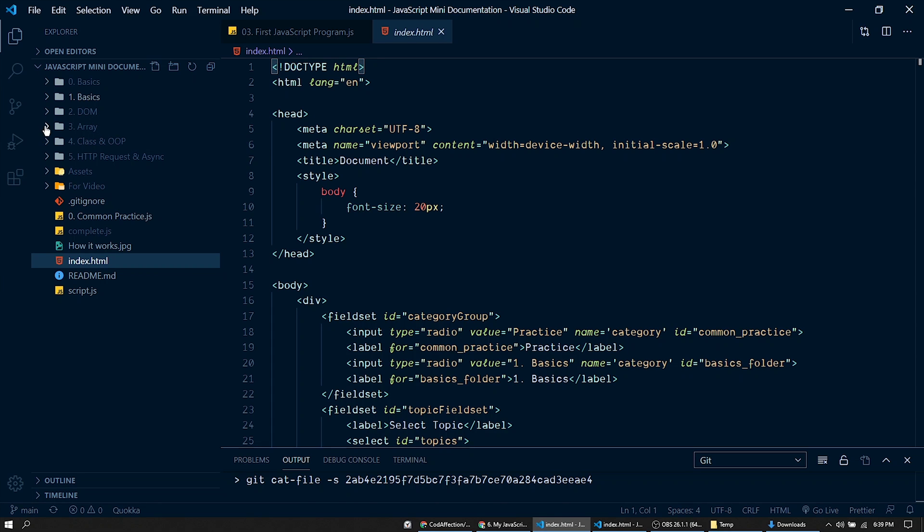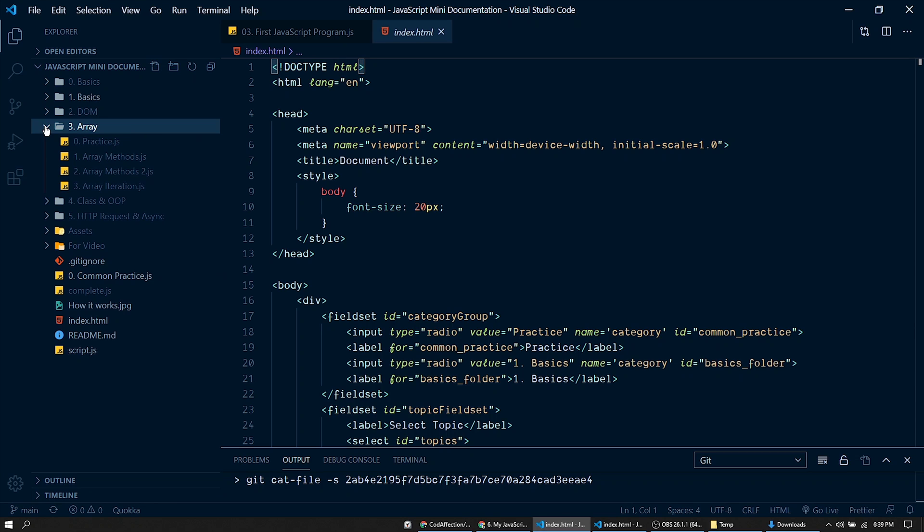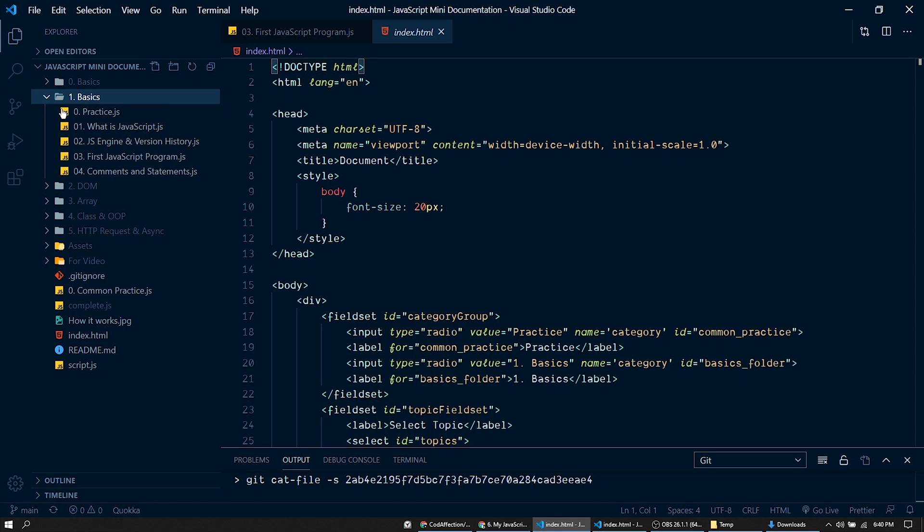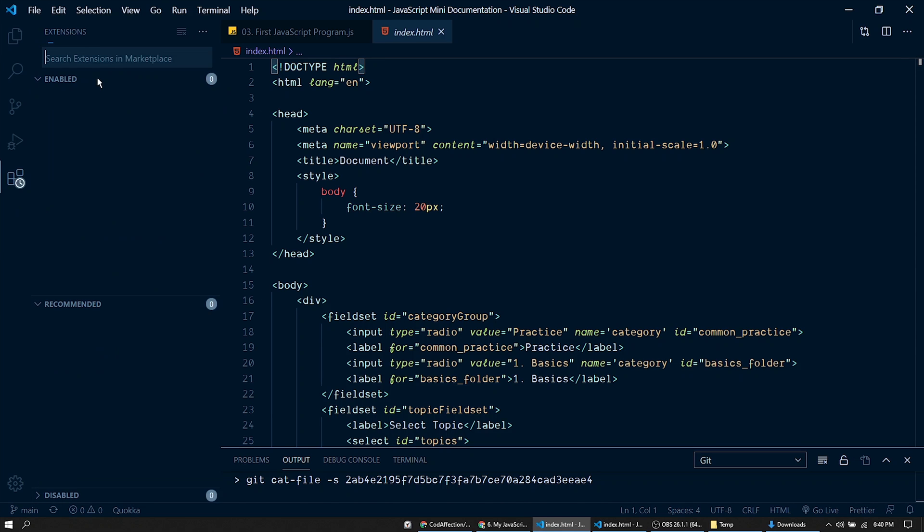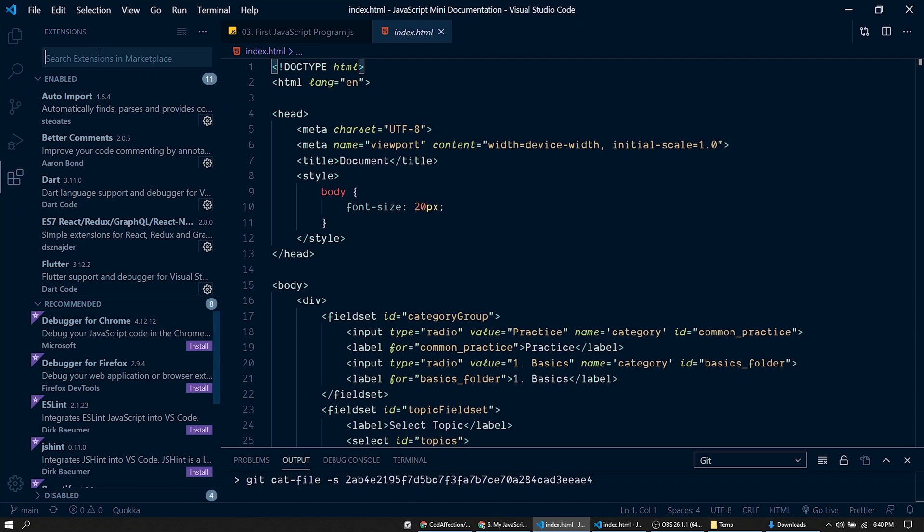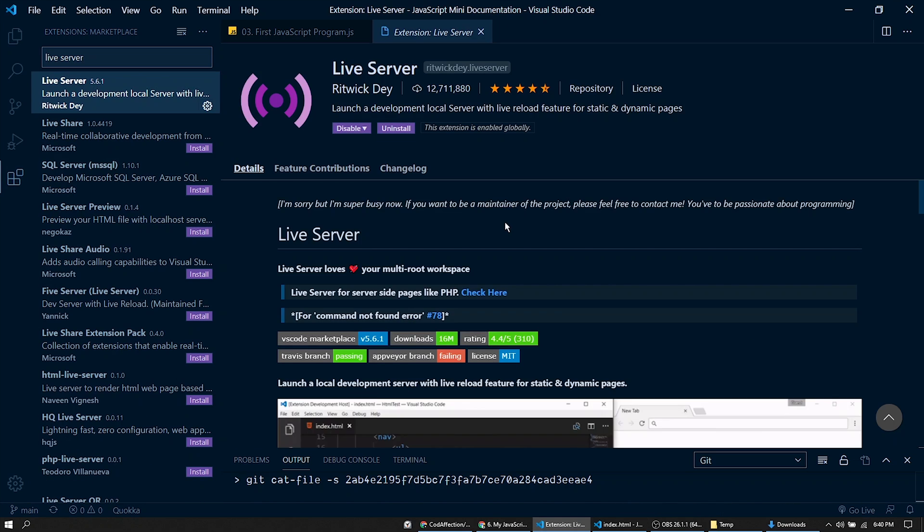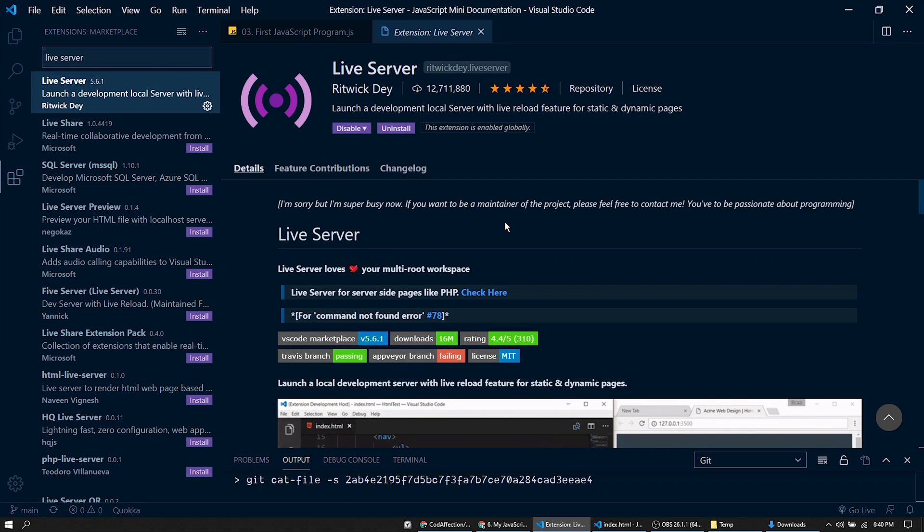Now let's talk about the required IDE setup for this project. To run this project we'll be using a VS Code extension called LiveServer. I have already installed this extension in my IDE.